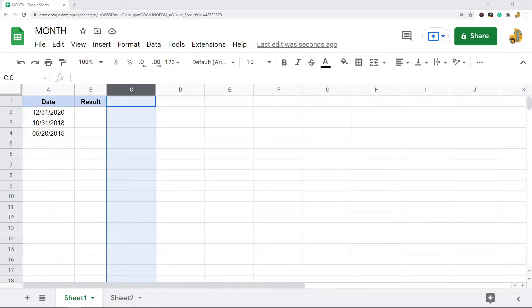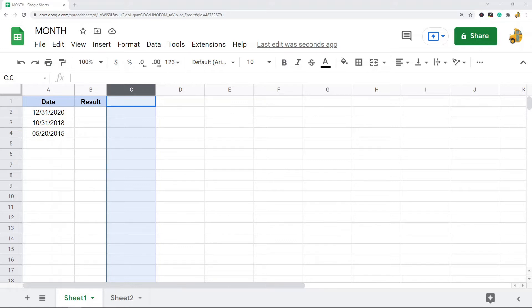In this video I'm going to show you how to use the MONTH function in Google Sheets. This is going to be a pretty short video because this is a very easy function to use. What the MONTH function does is it will take a date and return the month of the year that that date falls on in numeric format.